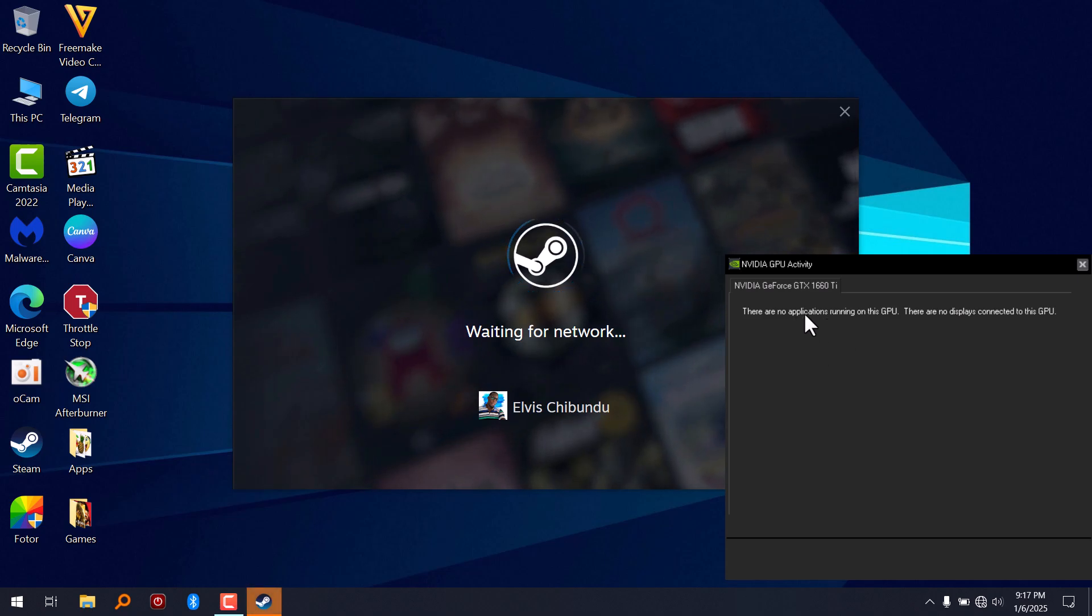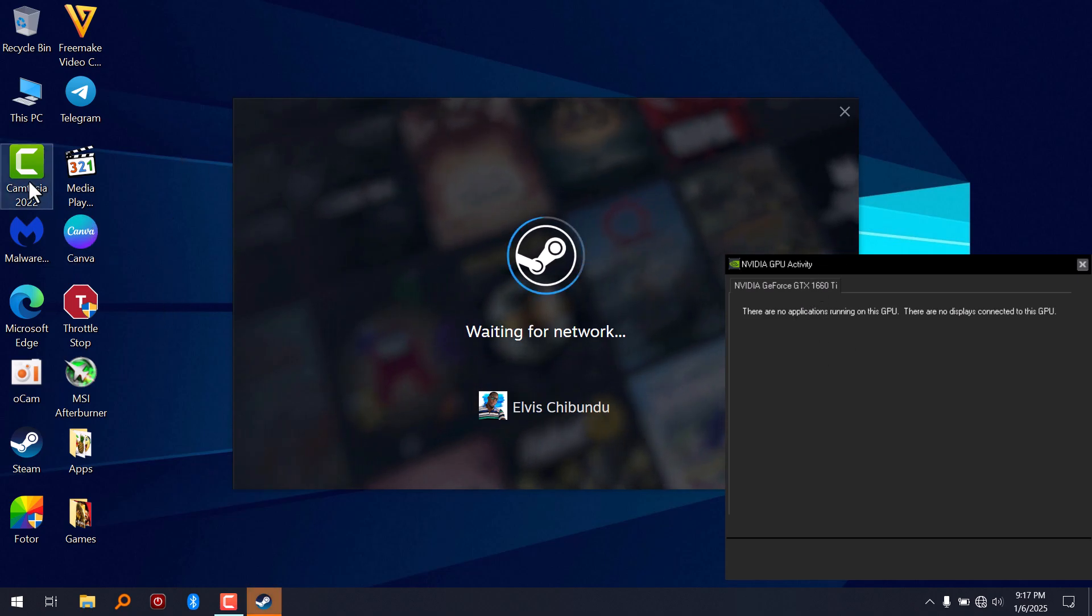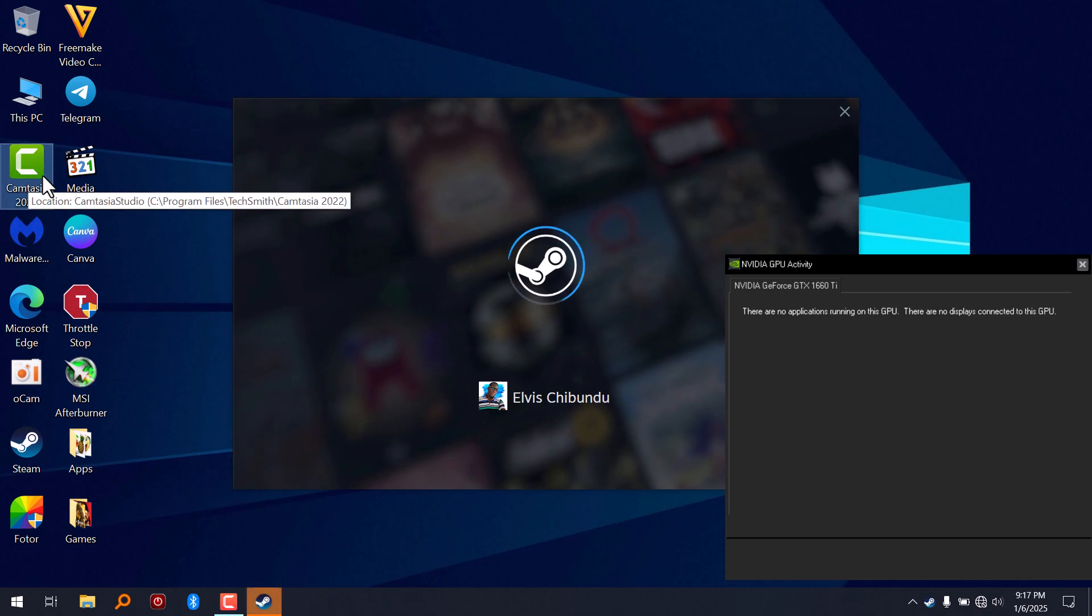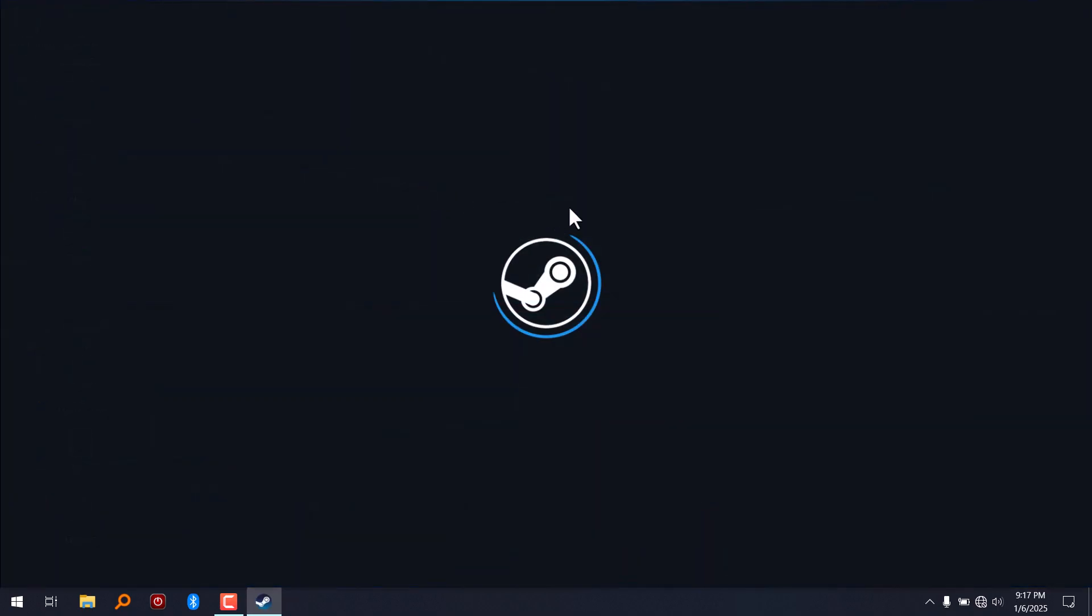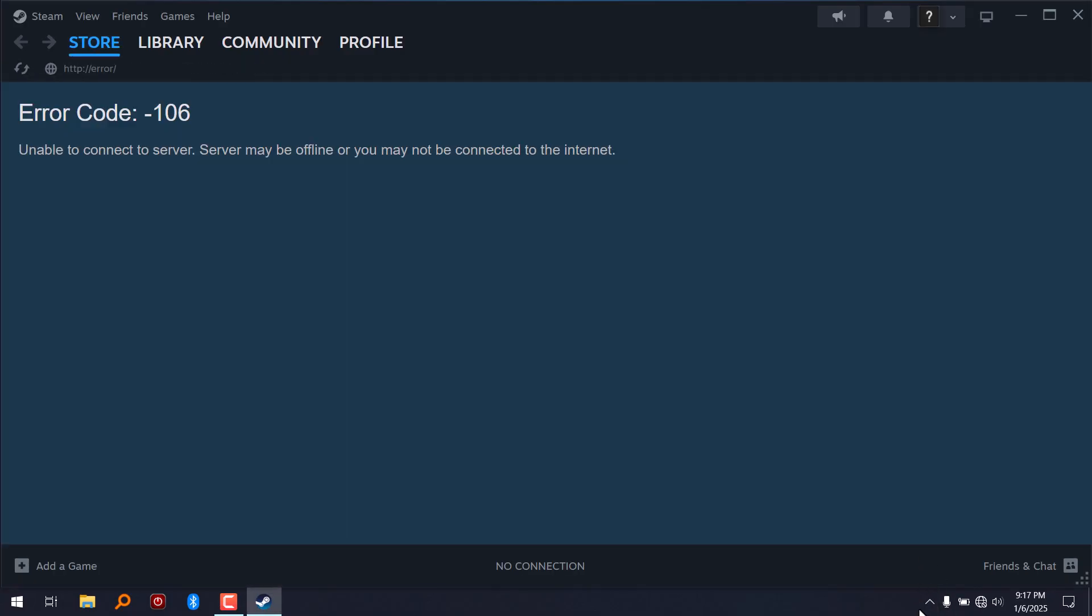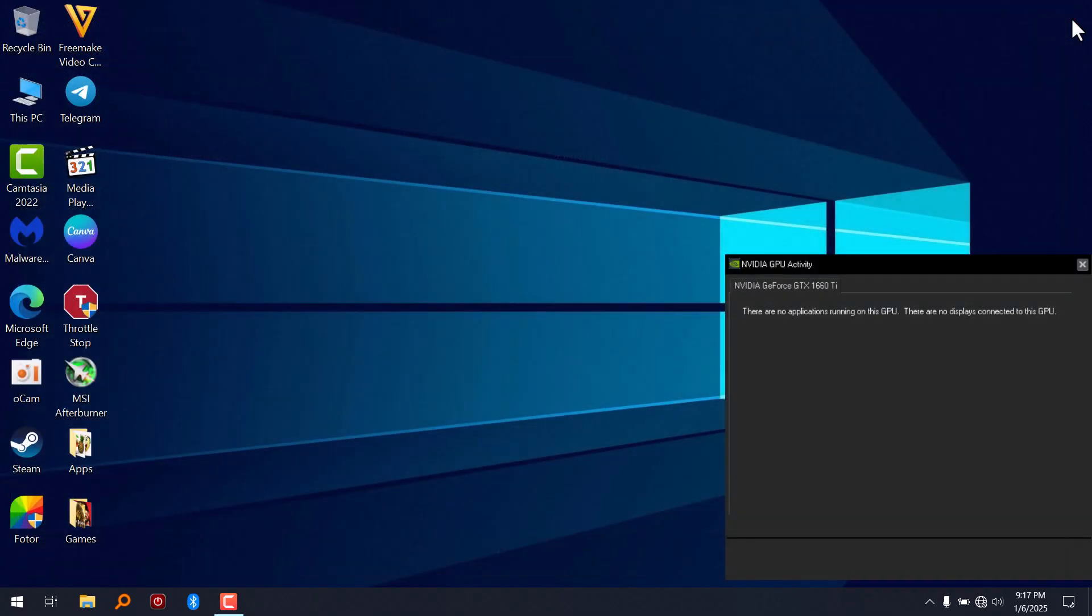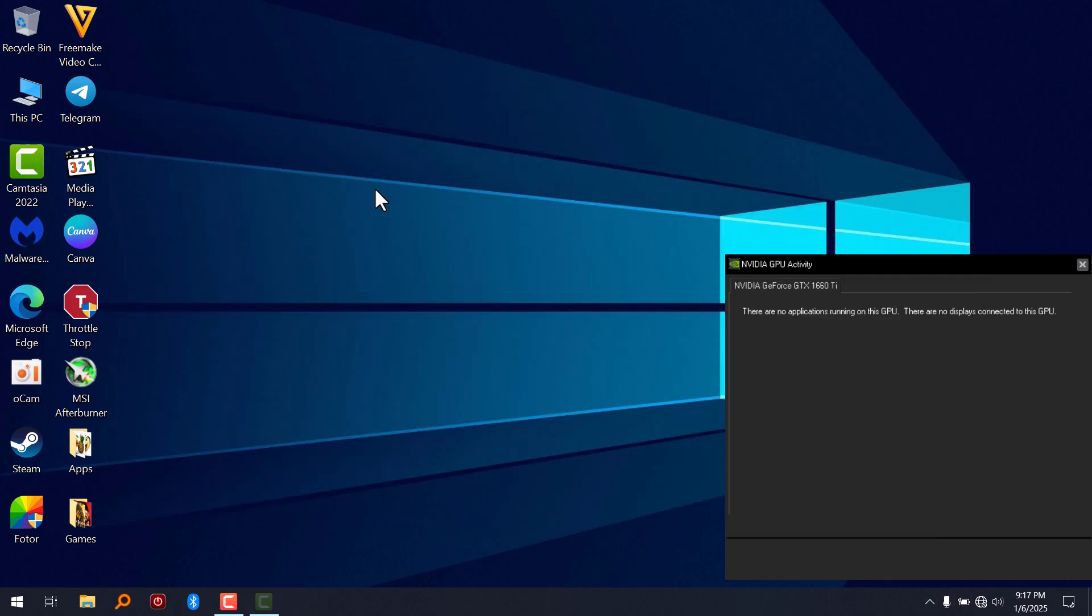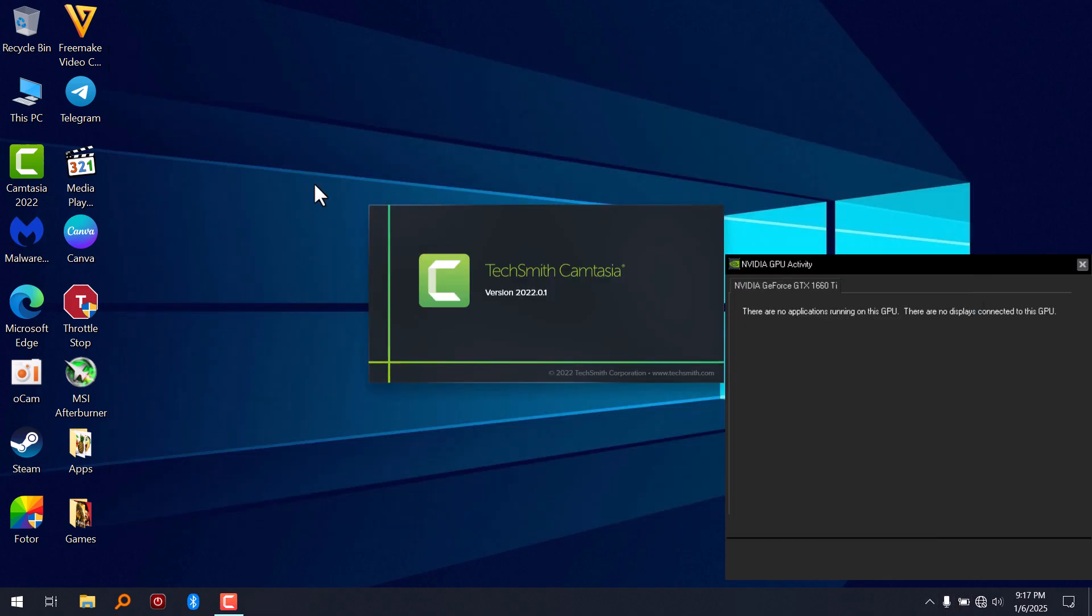Okay, there's no activity in the GPU. I'm going to try Camtasia. This is a video editing software. Click on new project.